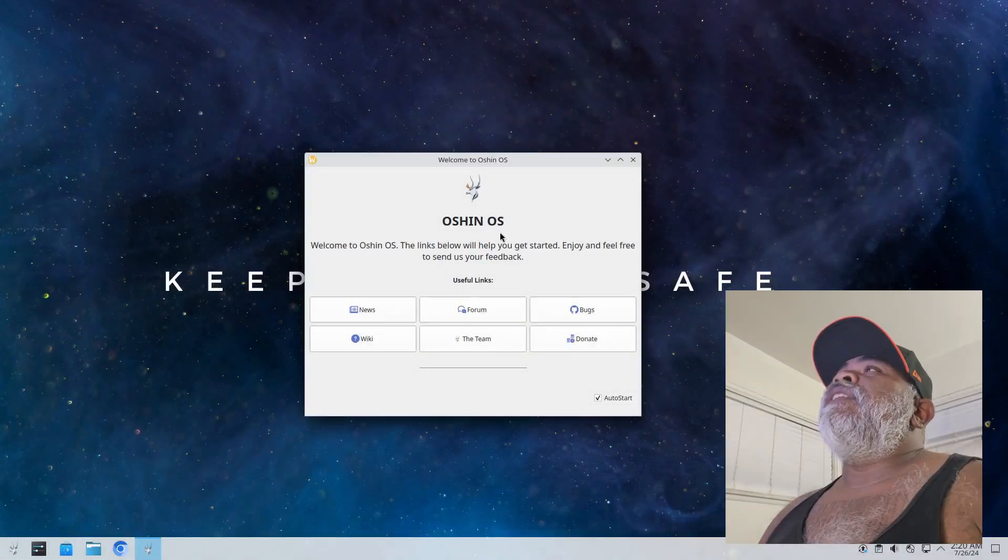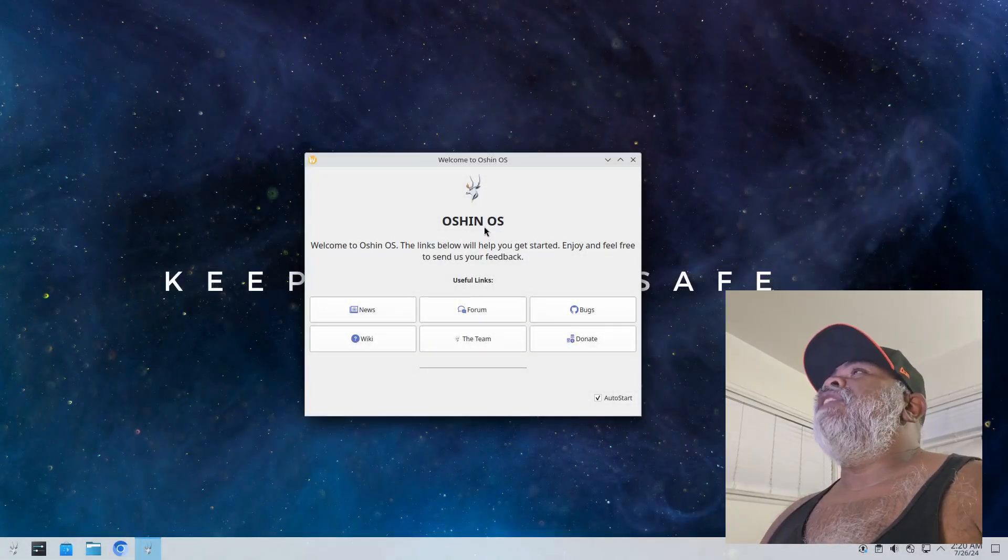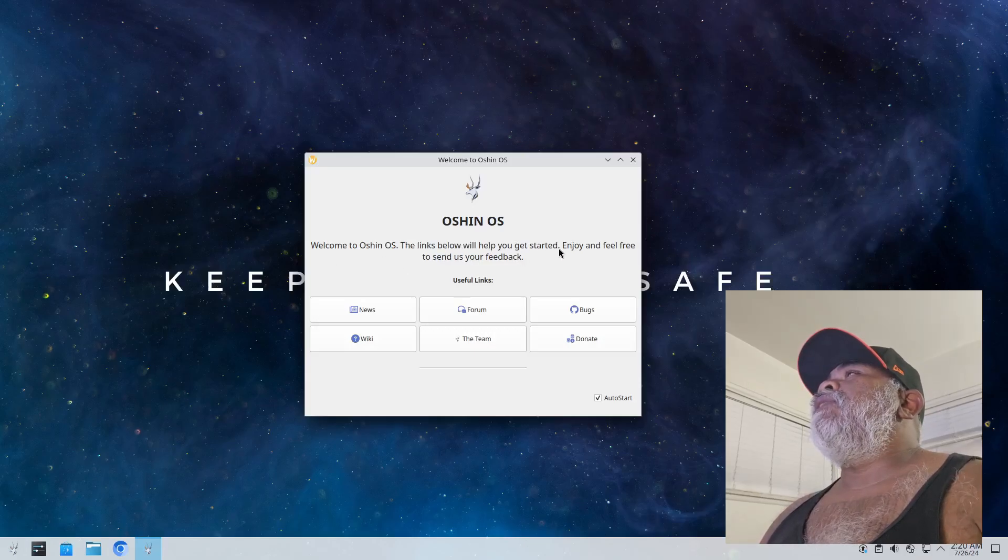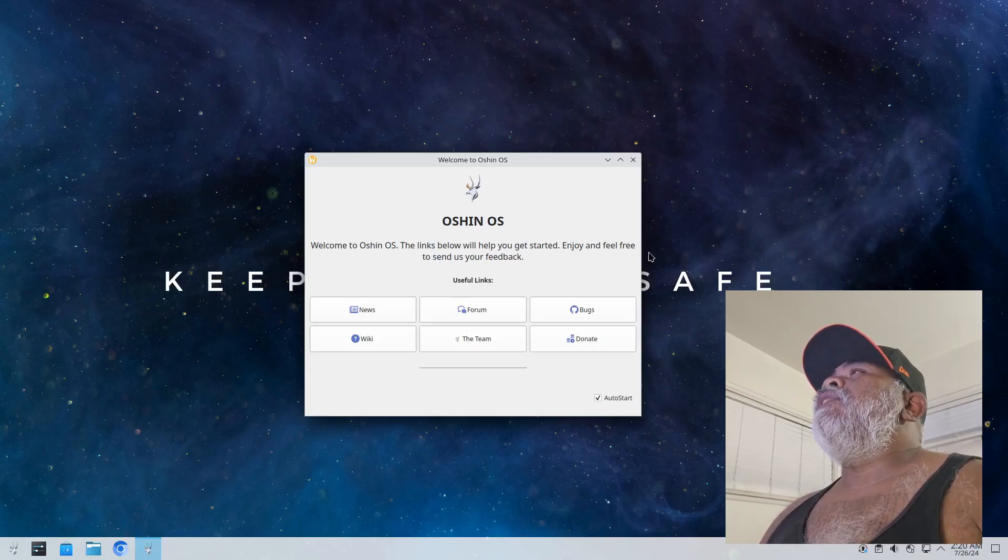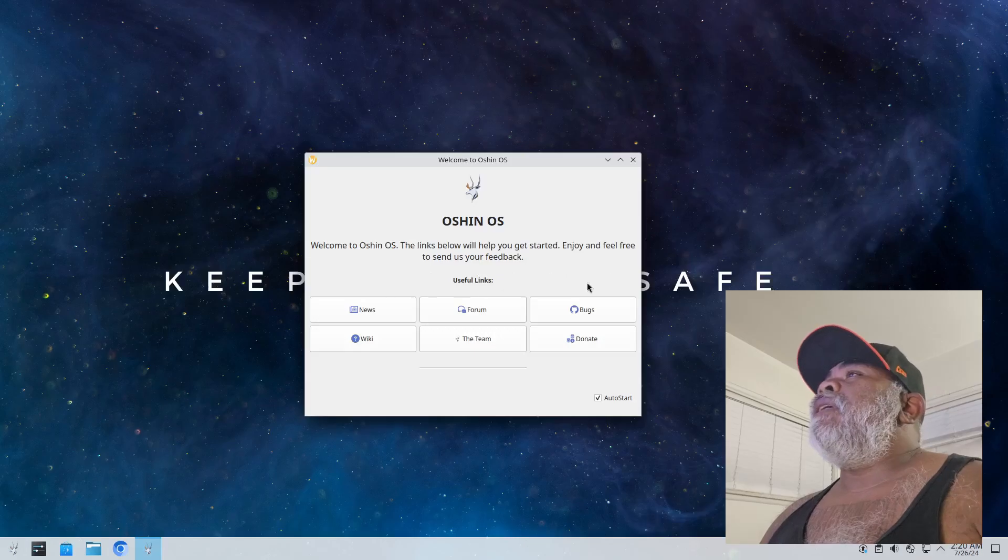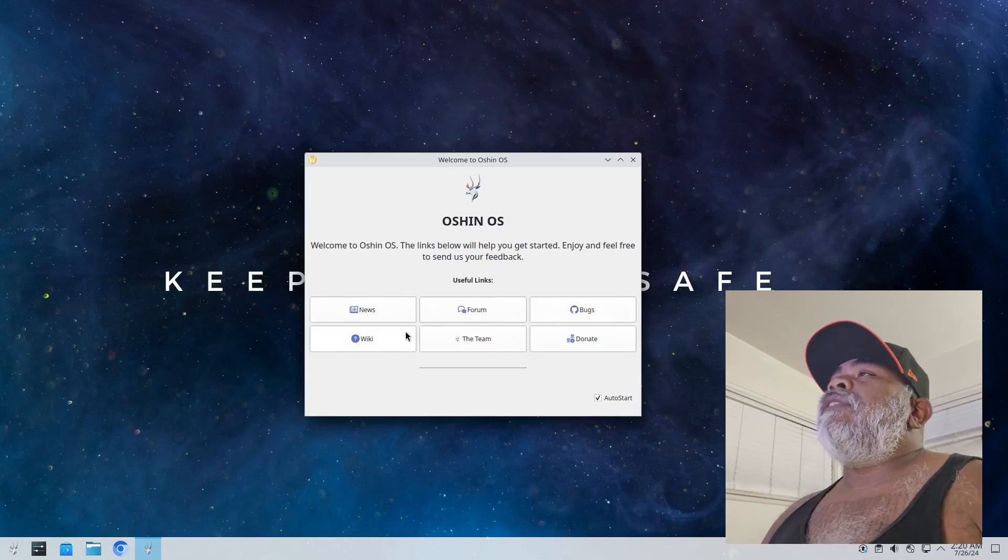And it says welcome to Ocean OS, the links below will help you get started. Enjoy and feel free to send us your feedback. And you got some useful links here.